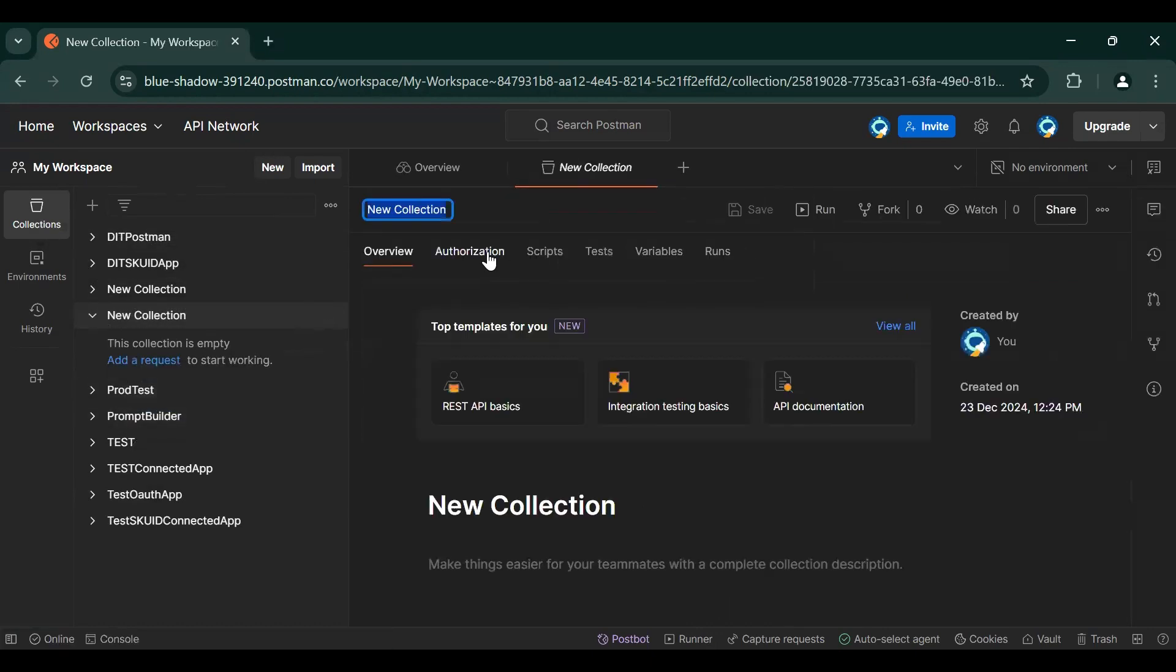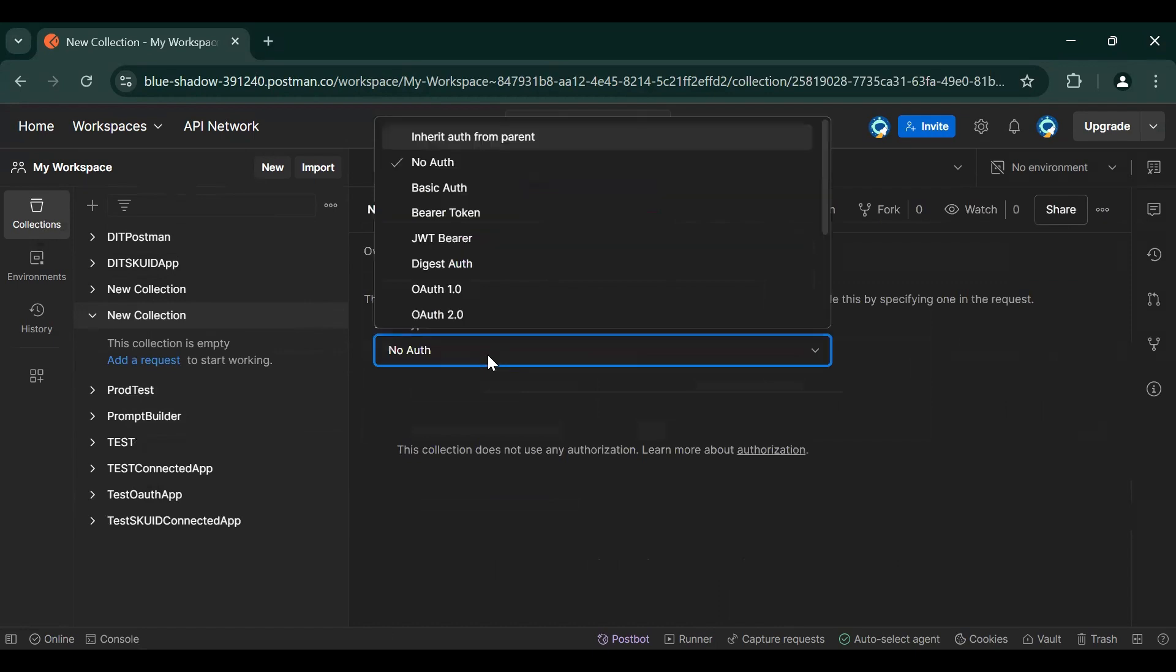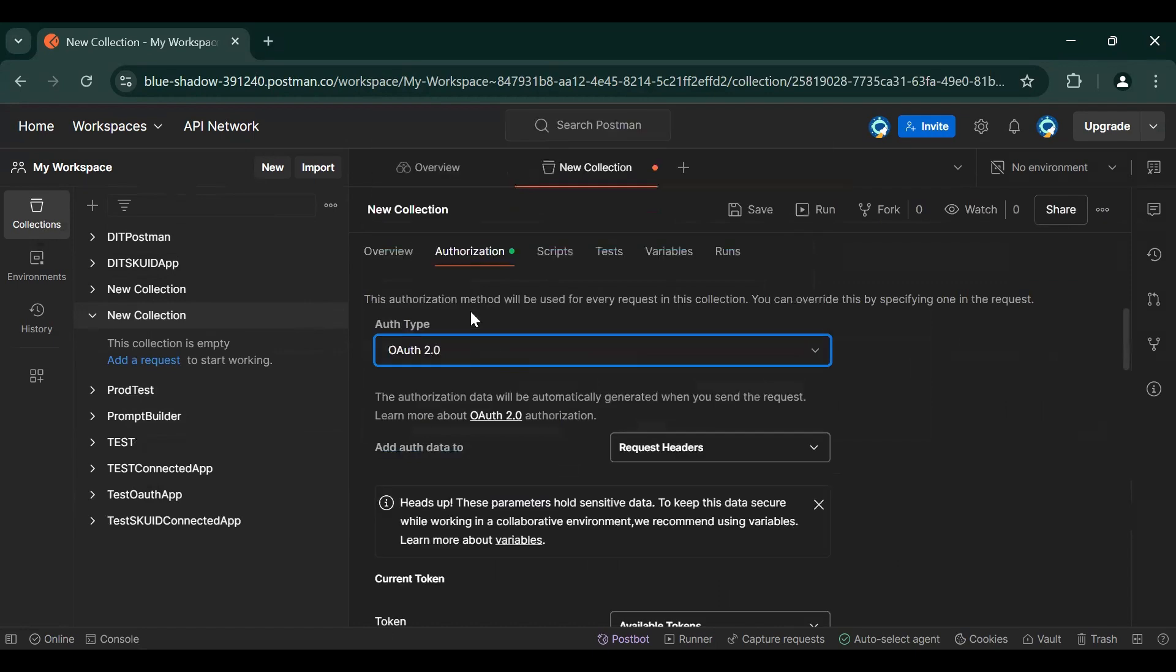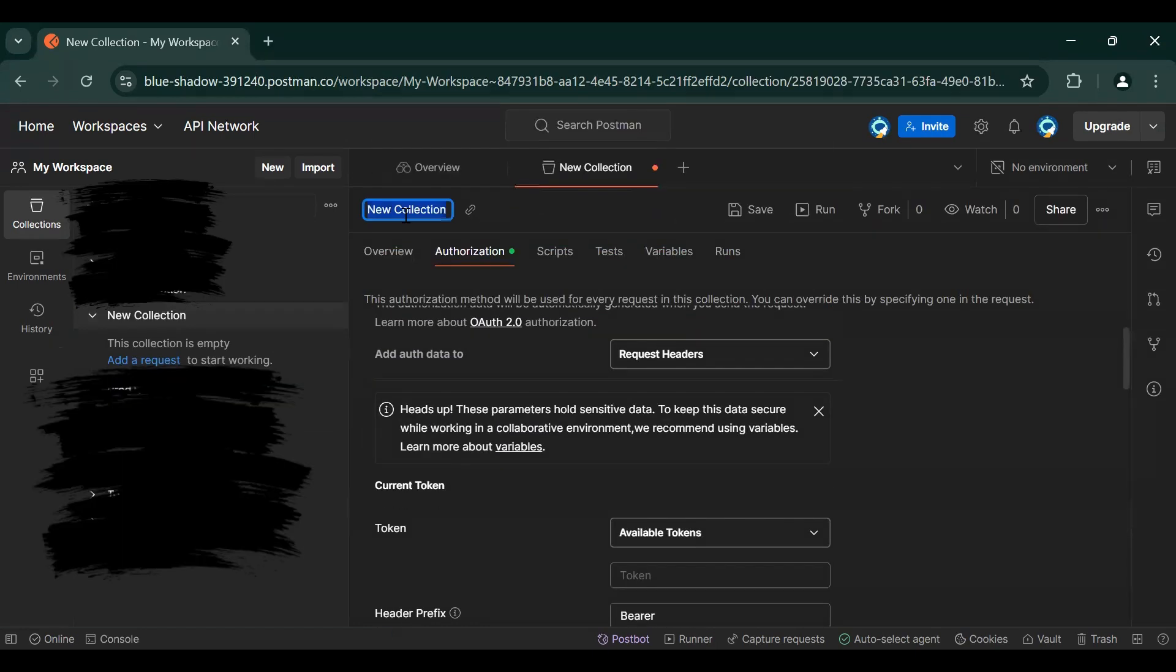And in Authorization select OAuth 2.0. Then new collection is Test, or just give Connect External App.